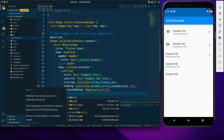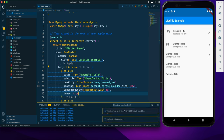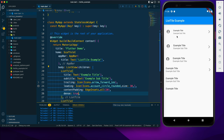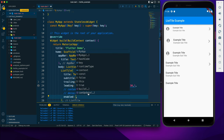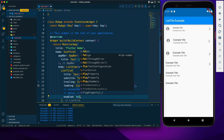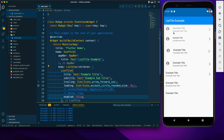Next we have the dense property, which takes a boolean value and is false by default. If we set it to true, the text of the tiles becomes a little smaller. Then we have the enabled property, also a boolean, true by default. If we set it to false, everything in the tile is grayed out, appearing inactive.